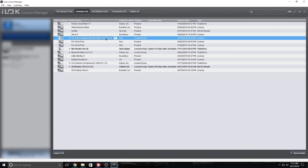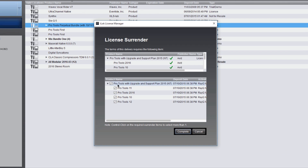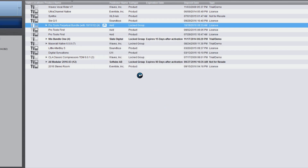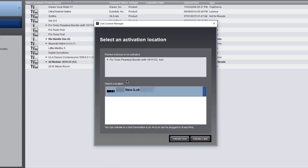Now all that's left is to activate this. You can do it a couple of ways — you can drag it over to your iLok, right-click and activate, or use Ctrl+Shift+A. Let's activate. As you can see, it's asking me to surrender my previous license, and that's fine. I'm willing to do this, so I'll press Complete and it's going to surrender my old license. Now I have to select a location — the only option allowed is the iLok 2 — and I'll press Activate Now.